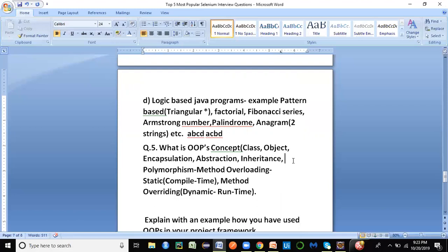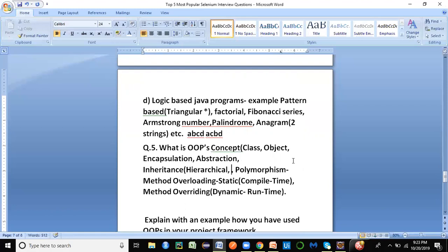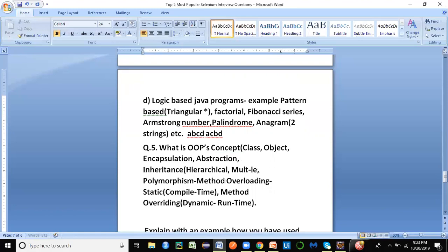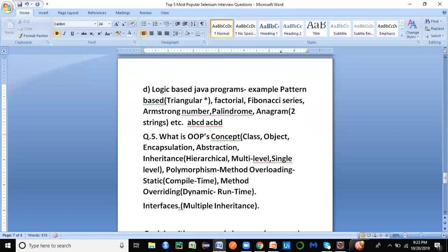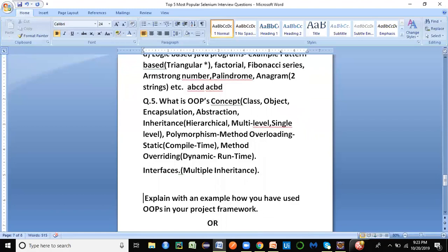For inheritance, there are many kinds: hierarchical, multi-level, and single-level. You cannot have multiple inheritance directly in Java, but through interfaces you can achieve multiple inheritance. You have to explain these concepts in detail — you can watch my Java videos for explanation of each OOP concept. In the next video we'll continue with the remaining topics. I hope you liked this video; do share, like, and subscribe. Thank you.